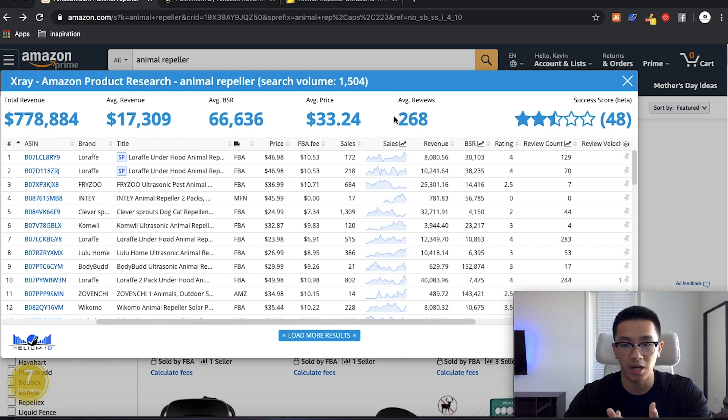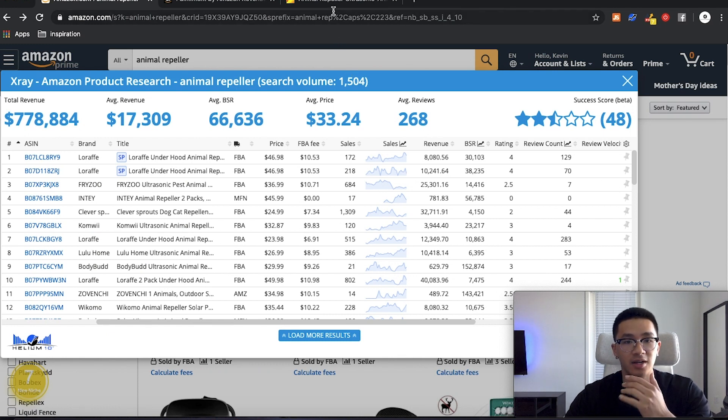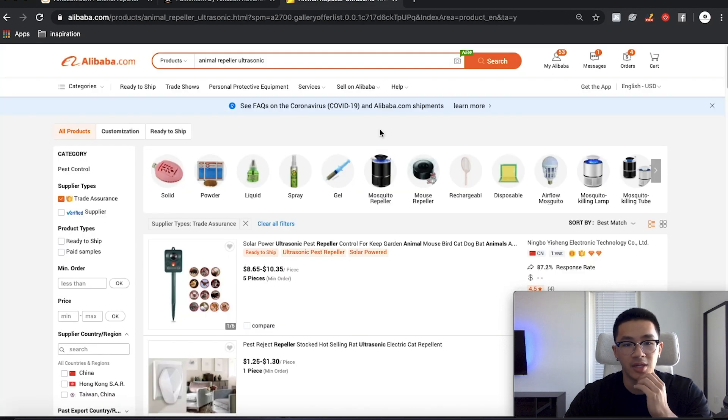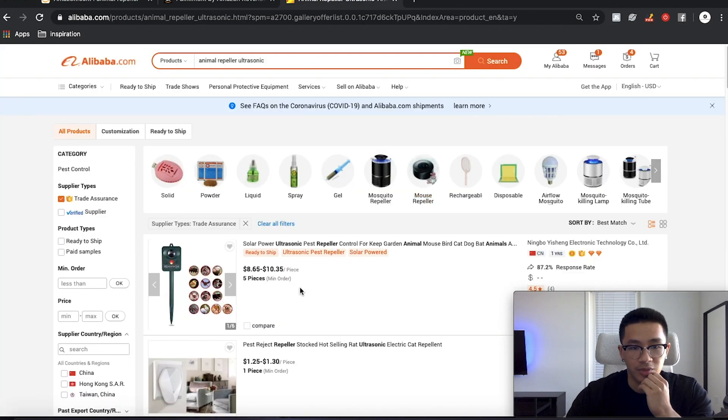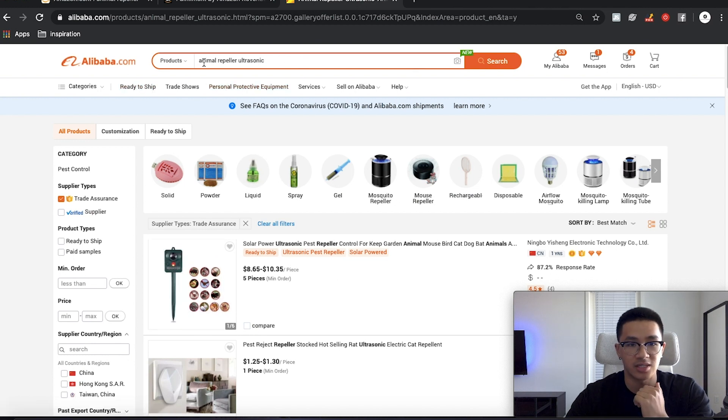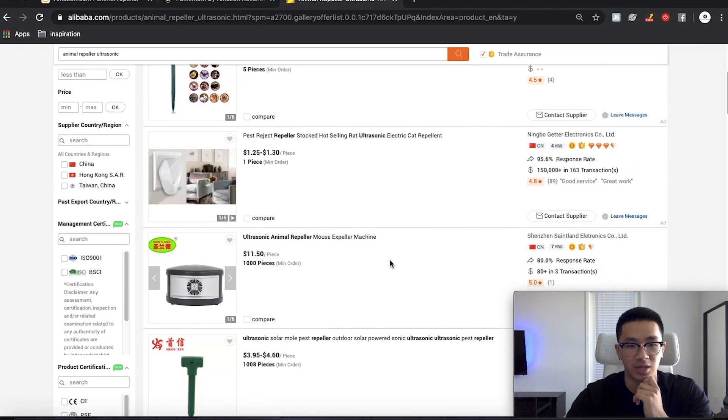And they all look kind of similar. So we'll go on Alibaba, which is the website where we source products. And we're going to find out how much each of these products cost. So on Alibaba.com, this is where we find our suppliers, where we source our products. I typed in Animal Repeller Ultrasonic.